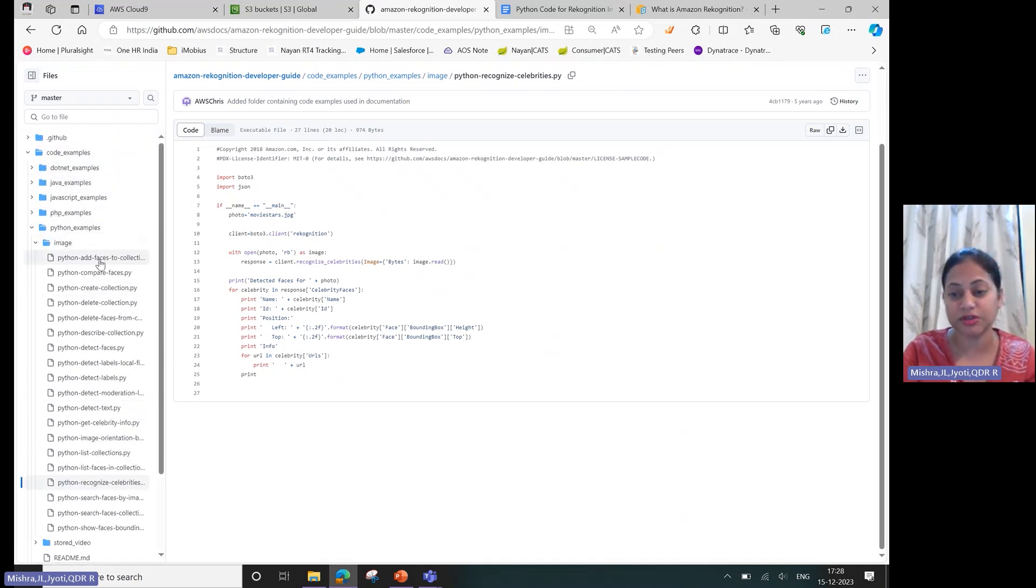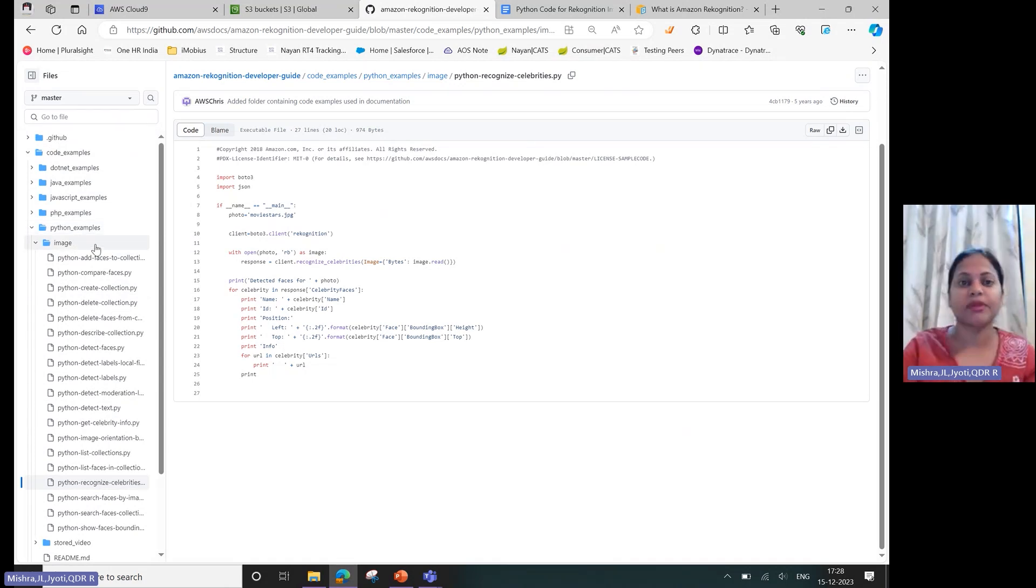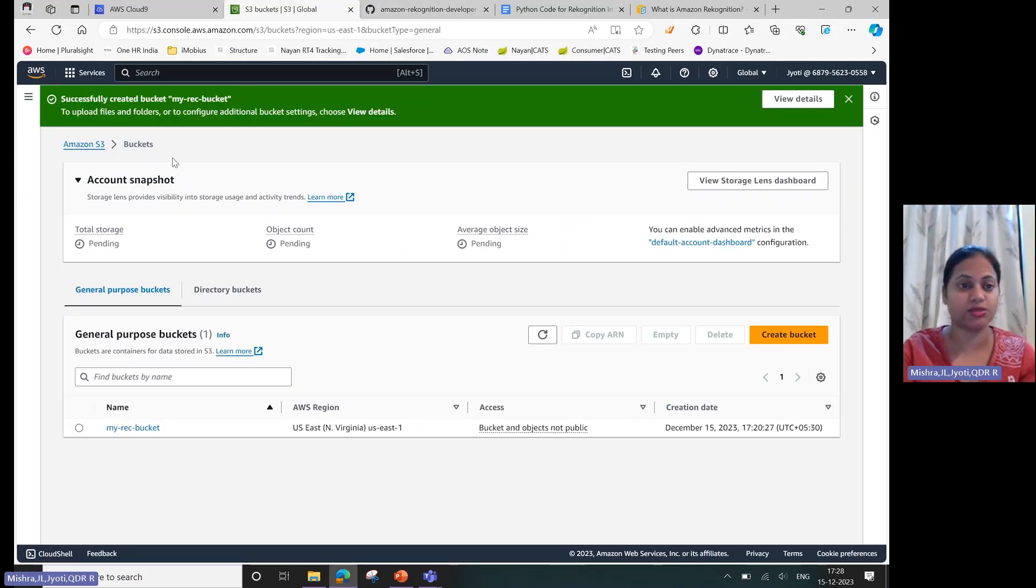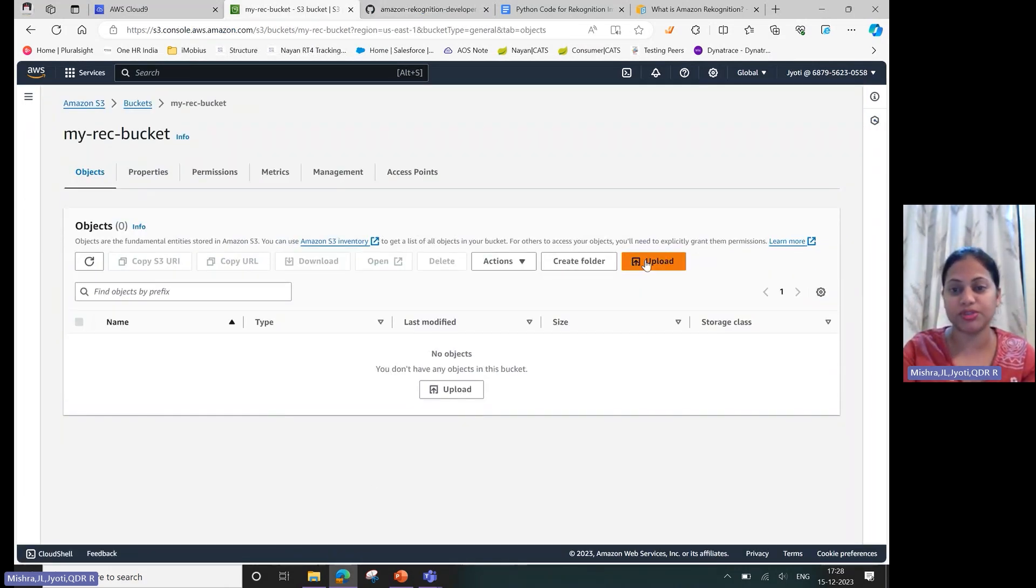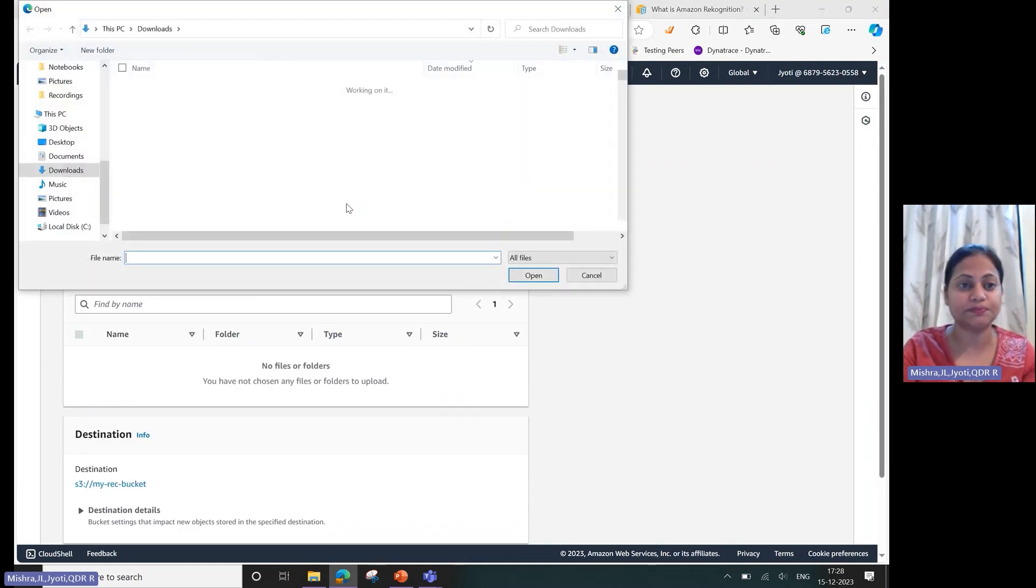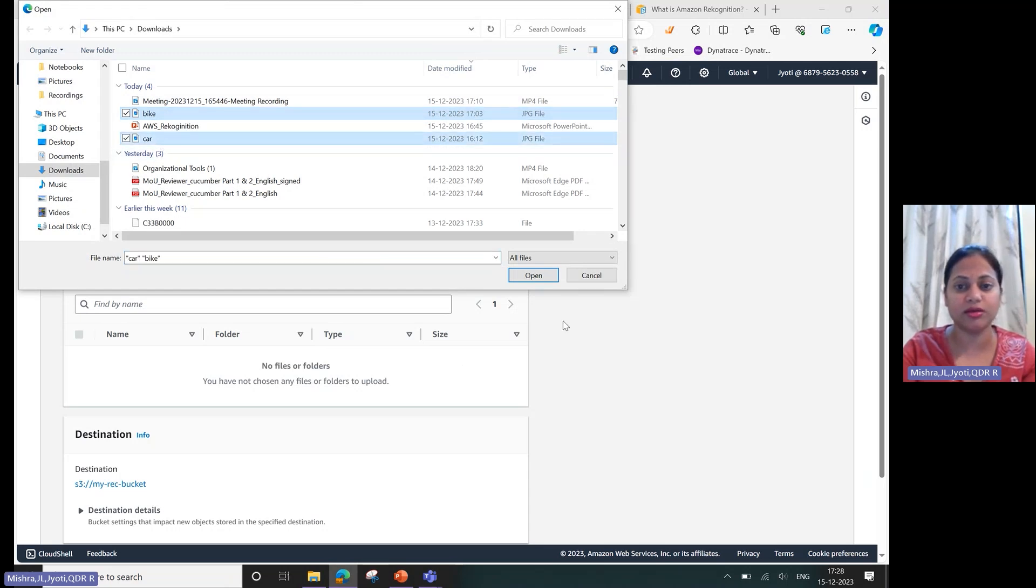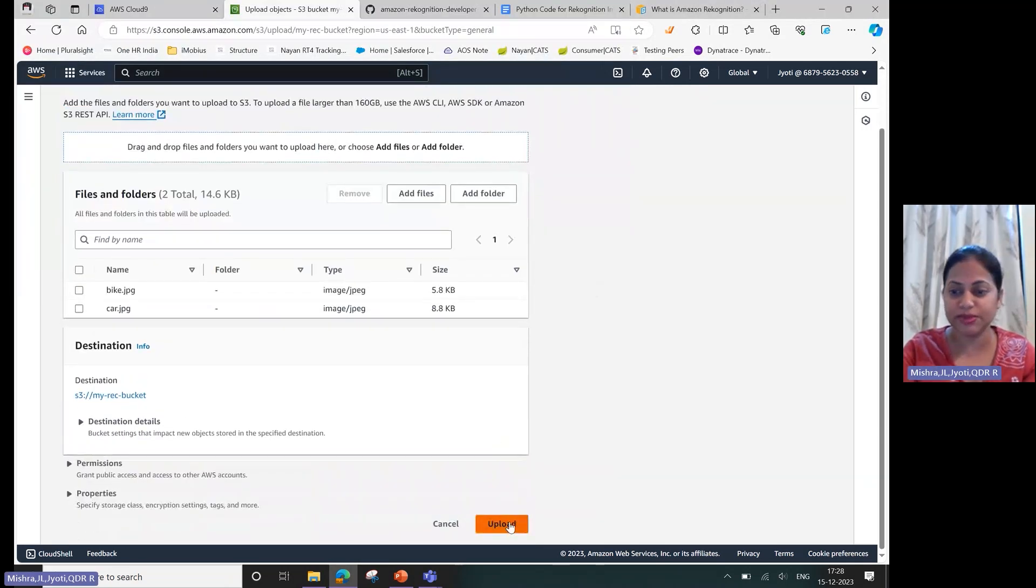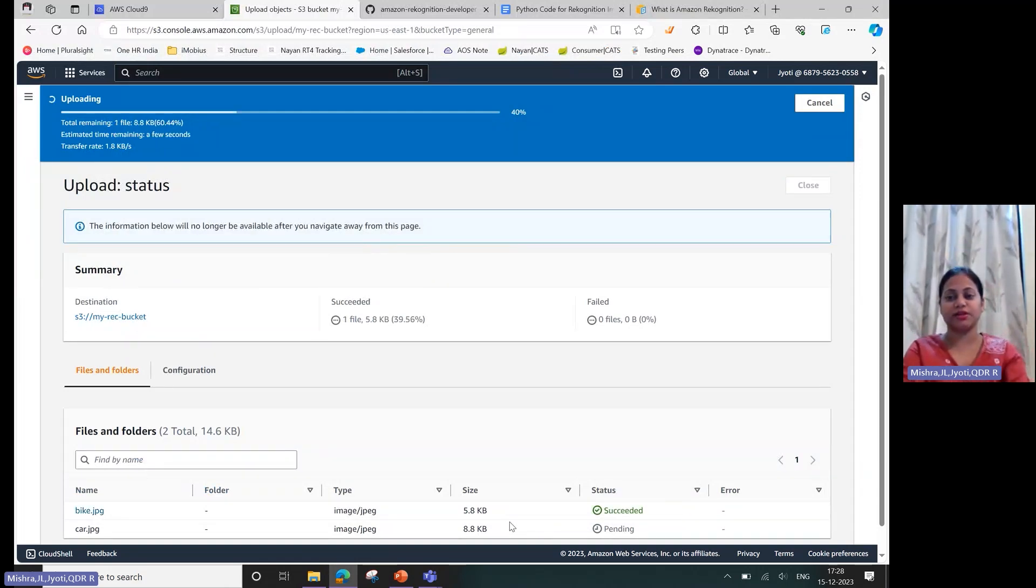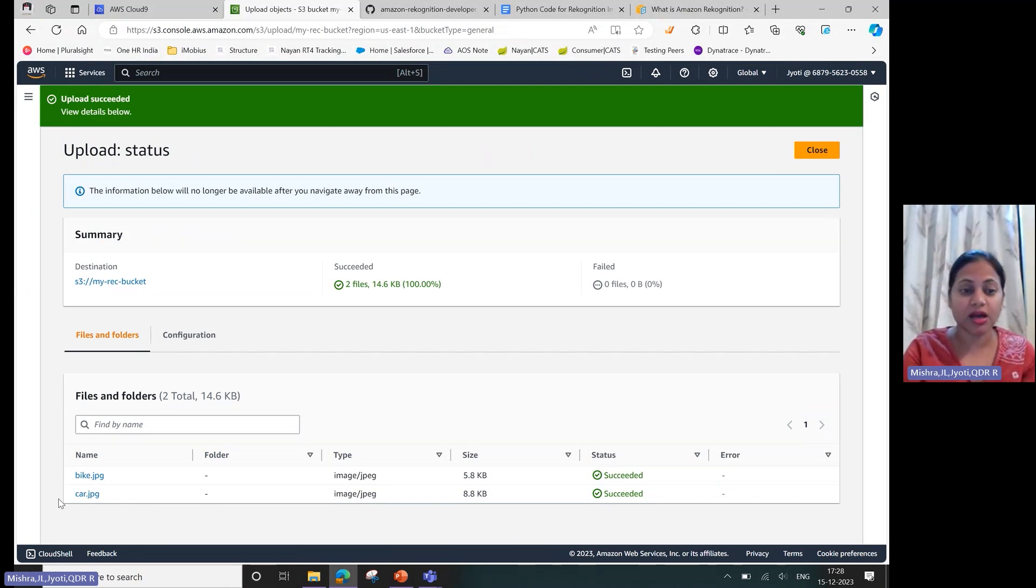There are a lot of things given for various languages like .NET, Java, JavaScript, PHP, and Python. I'll be using Python. For this you have to first create your S3 bucket, which I have already created. Once you've created an S3 bucket, go ahead and upload images. I had downloaded two images - one is bike, another one is car. Let's see if this AWS Recognition service is able to identify these images.